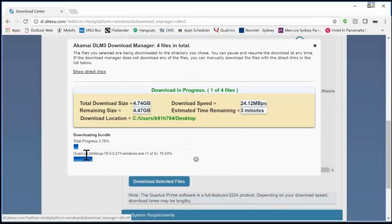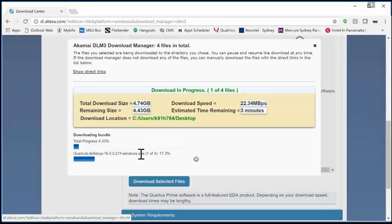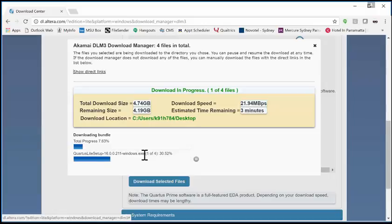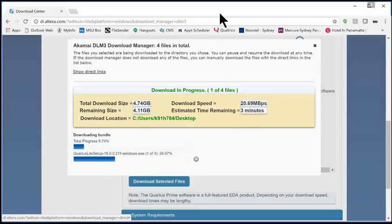It's going to say total download size 4.74 gig. It's a huge download, but once it gets down there, you're going to see Quartus Lite Setup.exe. When you double-click on that, it's going to install everything—Quartus, ModelSim, and the drivers will be automatically installed. There's really only one install to do.